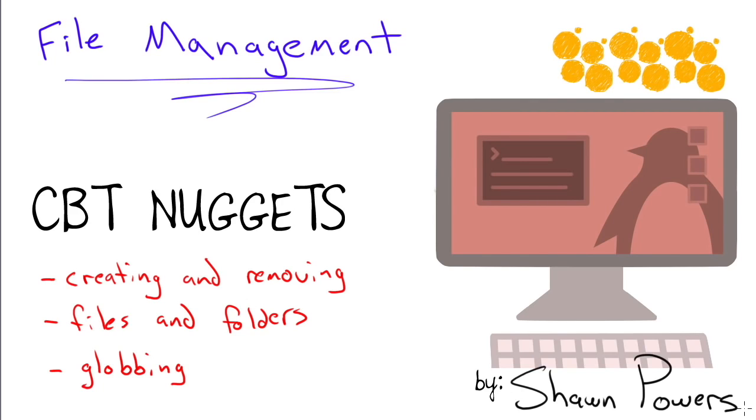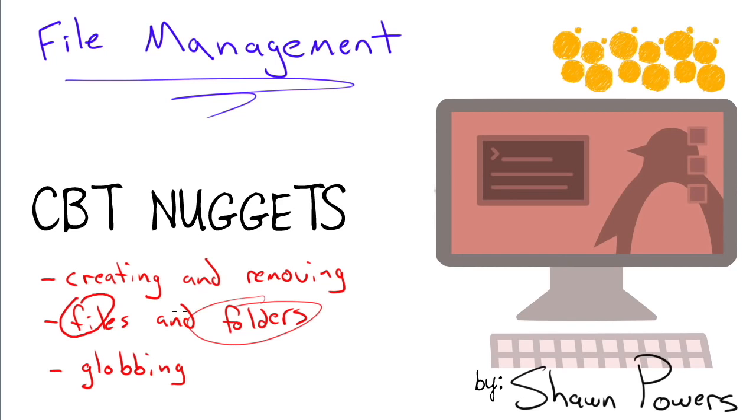Welcome everybody. Today we're going to learn how to do file management on the command line in Linux. We're going to learn how to create and remove both files and folders.